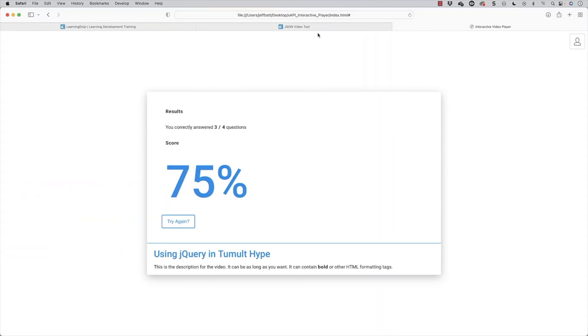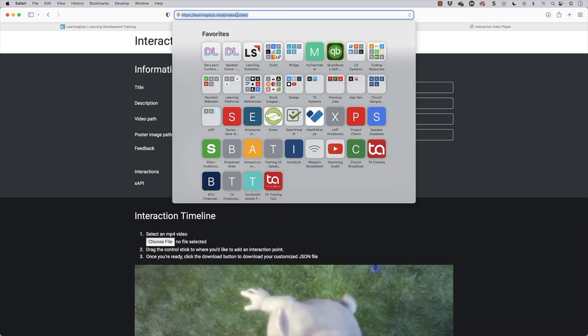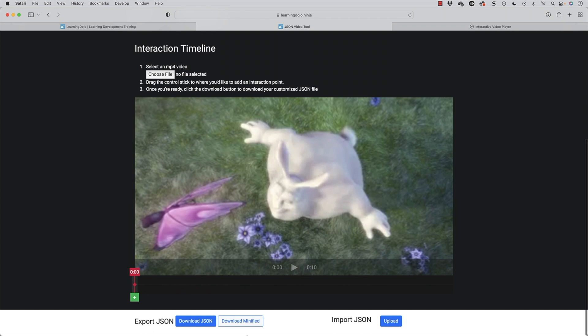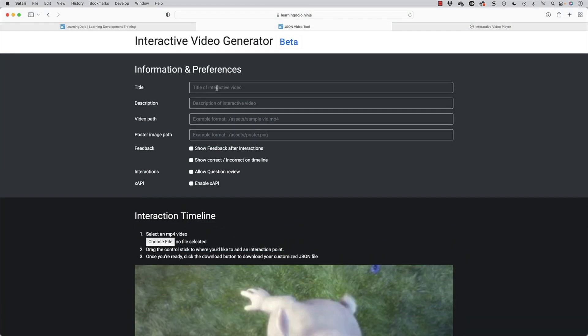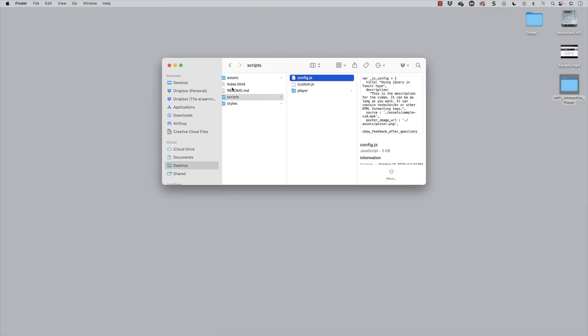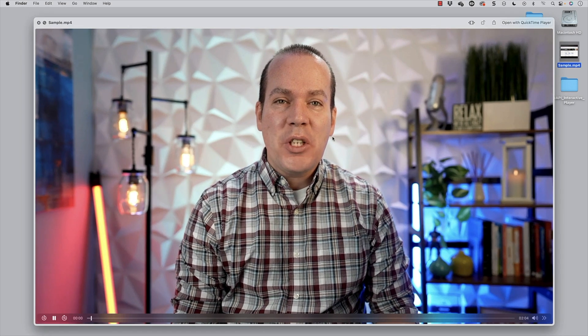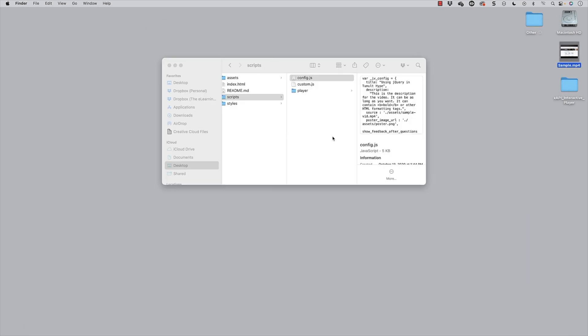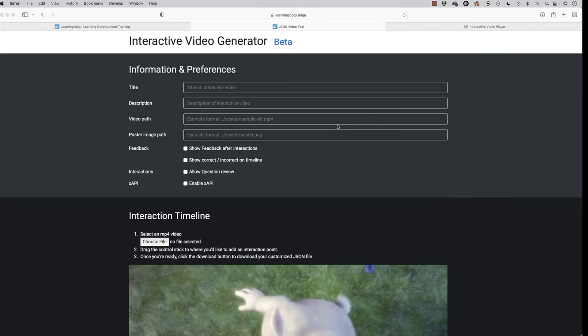You can get to this tool by going to learningdojo.ninja/video-builder. It's going to cache information, but it's not going to save your project — keep that in mind. However, you can upload a config file that you've already made. So let's say you've downloaded that config file — you can upload it right here and start from there. We've thought about creating this as a full interactive tool, but that's a little ways away. The first thing I want to do is give this a title. I have a new video here called sample.mp4 — a previous blog post I just want to add some interactivity to.